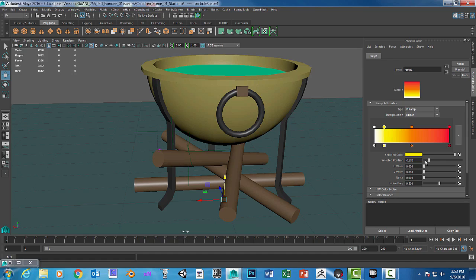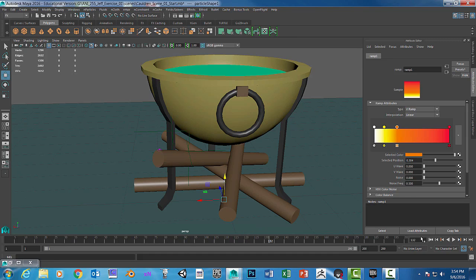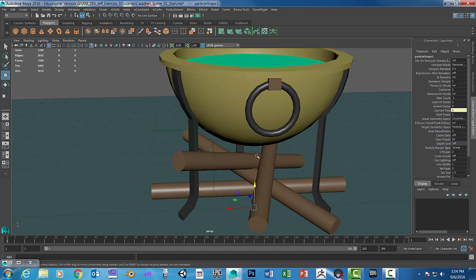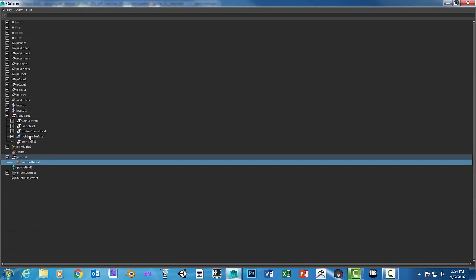Now the problem is we don't see much of the red. So we can pull this way back. Now it's starting to change a little bit faster. Let's stop and go back and make some changes to the actual emitter.